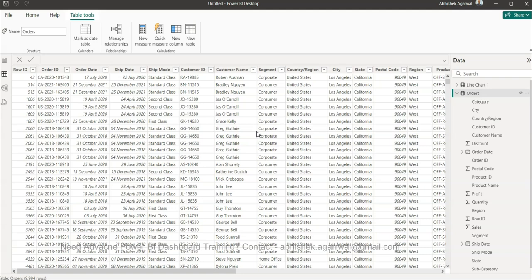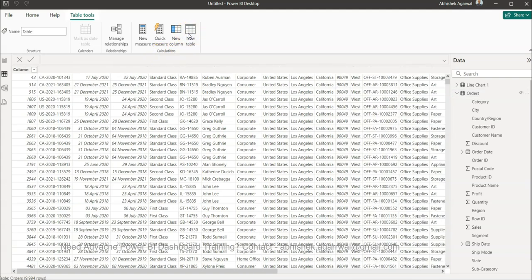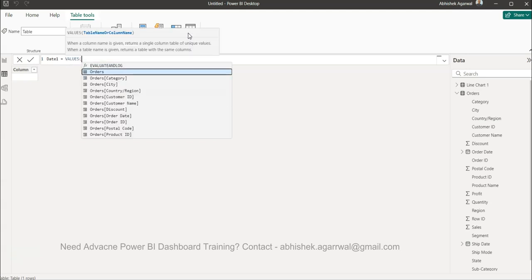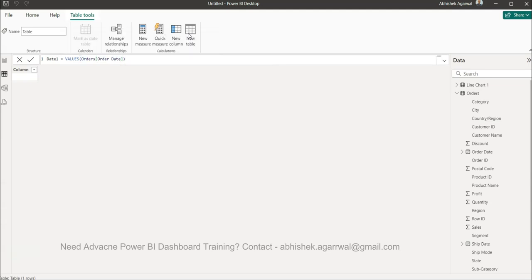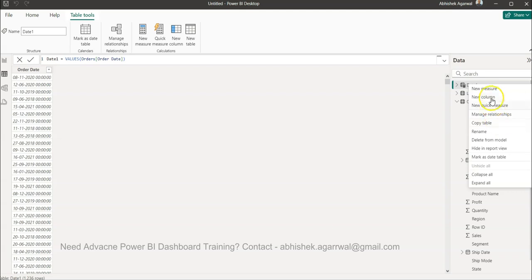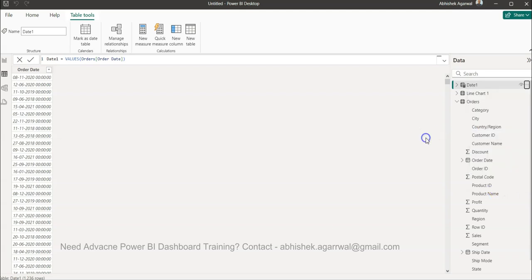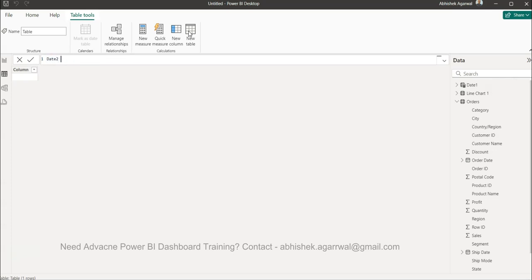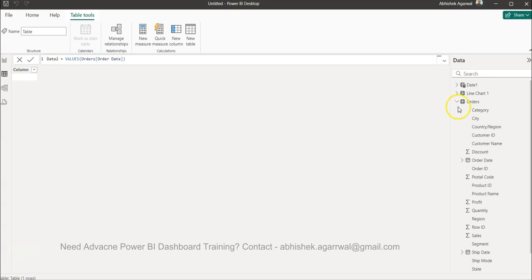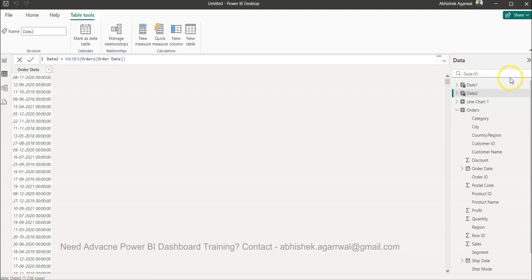To do this, what we need is basically two different dates. I'll create two tables for that. I clicked on new table and called it Date One, and we simply use VALUES with the order date — that's it. It will create a column for all the dates that exist. Similarly, I'll create a new table called Date Two, which is also based on the same order date, because we need two independent date tables so we can control the chart. That is why I'm creating these two tables, Date One and Date Two.